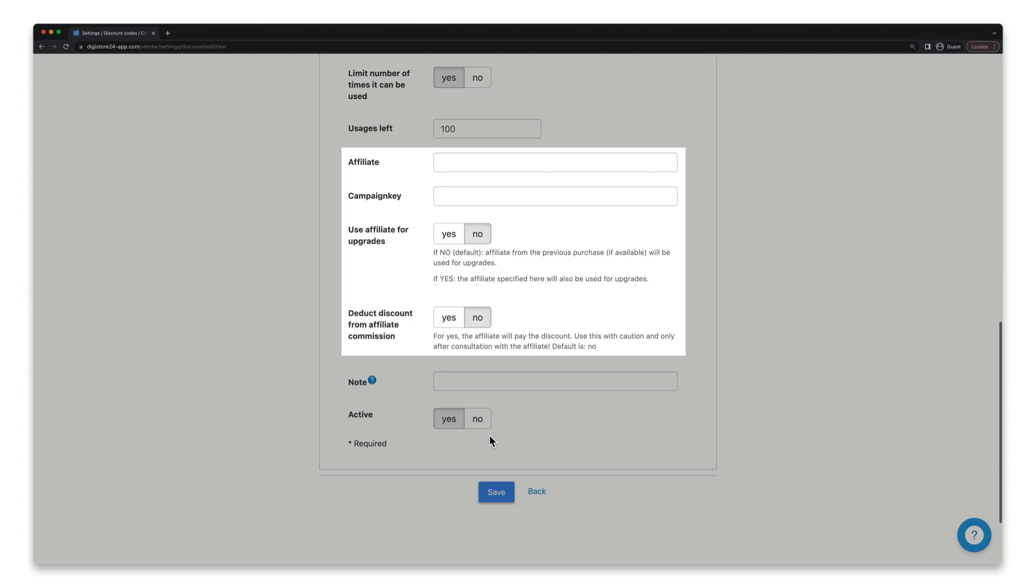After all, there are many more uses for the discount code feature. You can also make your affiliate program more attractive, for example, by creating discount codes for above-average individual affiliates. If you want more information about this, just watch the video that's now linked in the top right-hand corner.